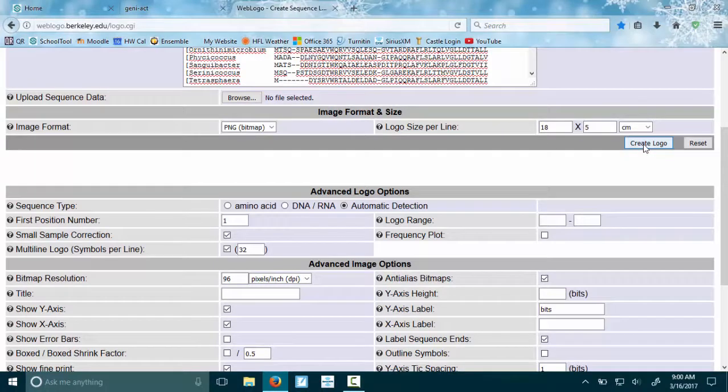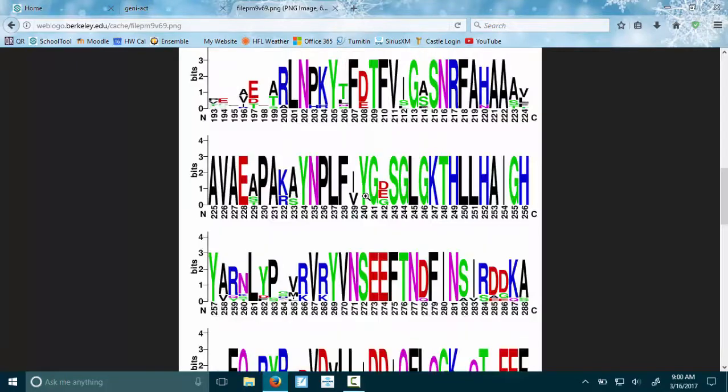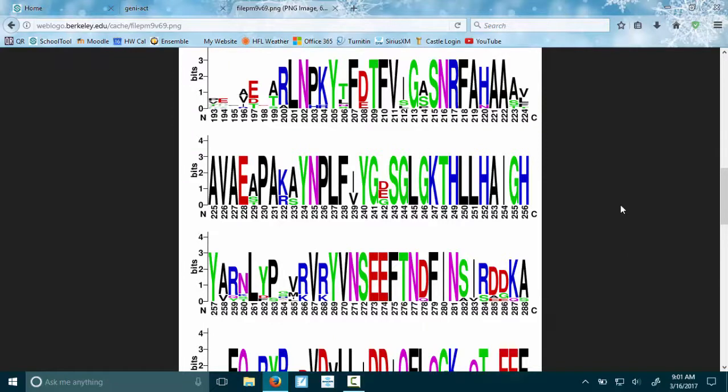You'll see it pops up this really colorful thing that's hard to read, but if you hover over it, it should let you zoom and it becomes a lot easier to read. We're going to upload this image to our notebook in a second.